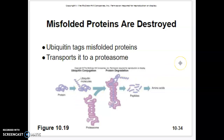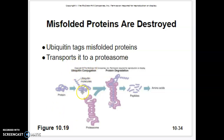Proteins that are misfolded are destroyed. Your body recognizes a misfolded protein and tags it with another protein referred to as ubiquitin. Ubiquitin attaches to the protein and signals a proteasome — an organelle that breaks down protein — which grabs the protein and breaks it down to polypeptides, then to amino acids to be reused. The misfolded protein will not be used because its function doesn't work correctly.